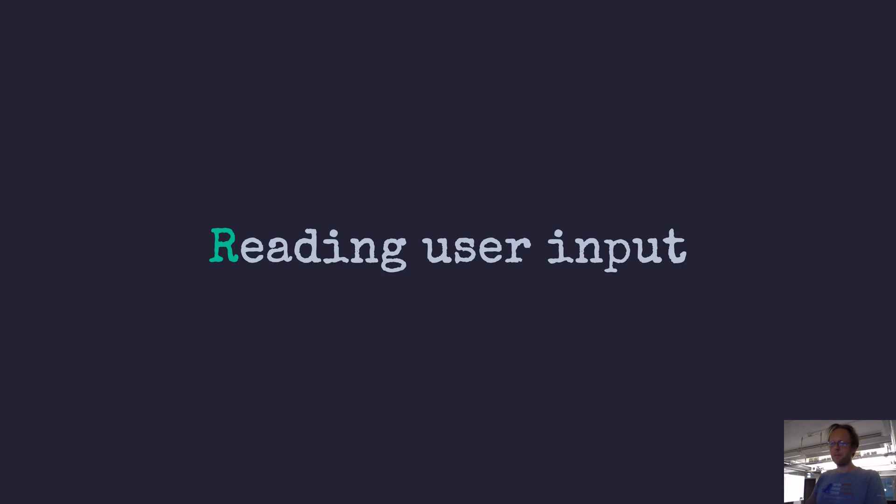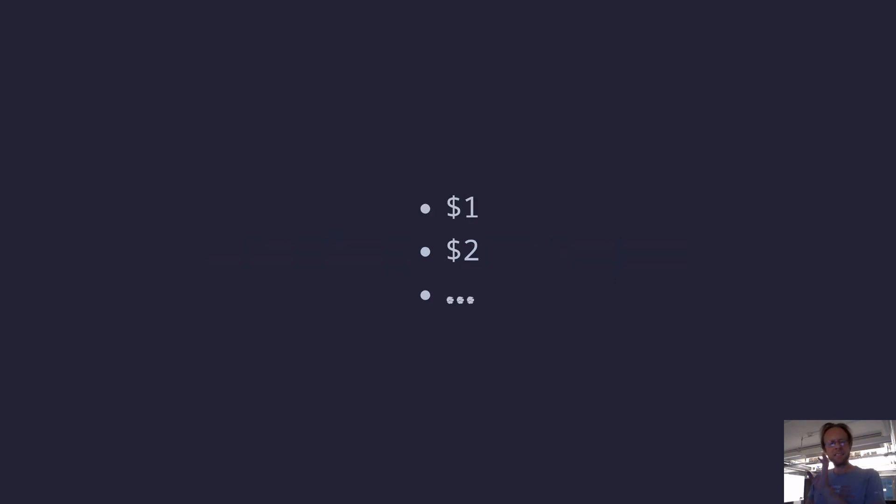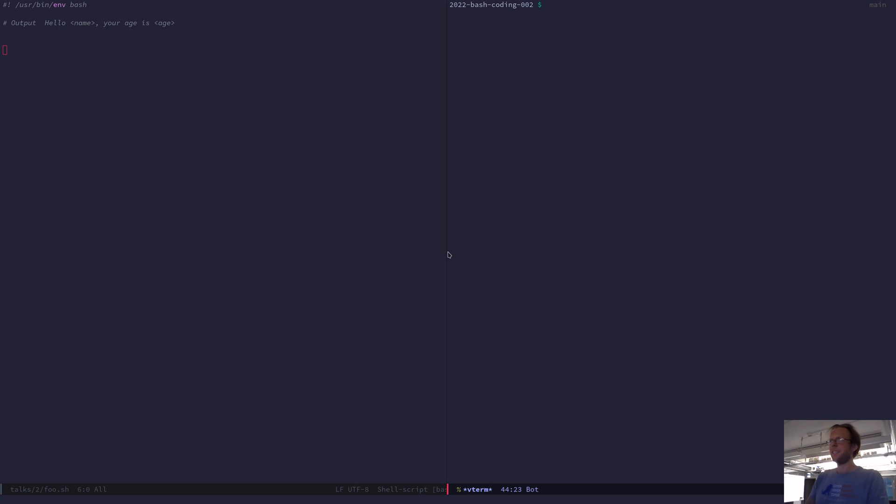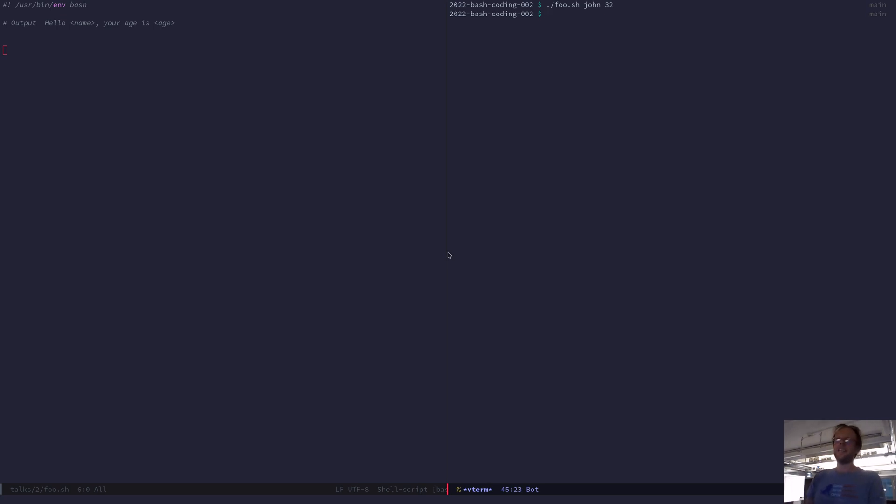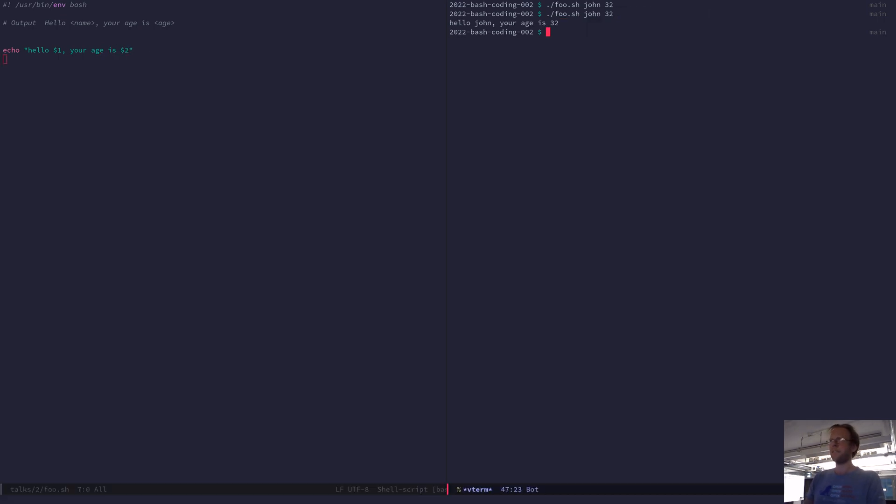The first thing that we want to do in most shell programs is to read some input, very often from users. In its most simple form you access the first argument with $1 and the second with $2 and so on. So I have a program foo and I would like it to say hello John your age is 32. So if I now run it, it will output like this. Very good.